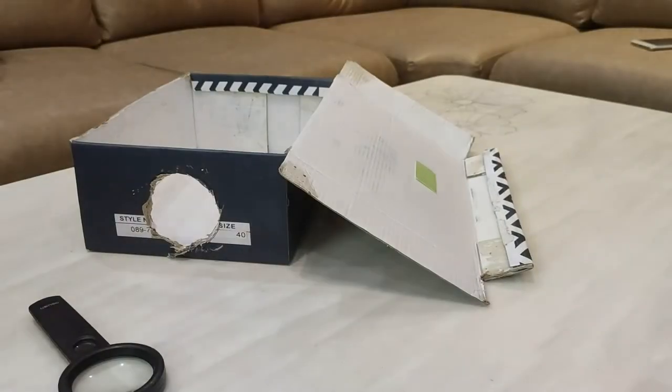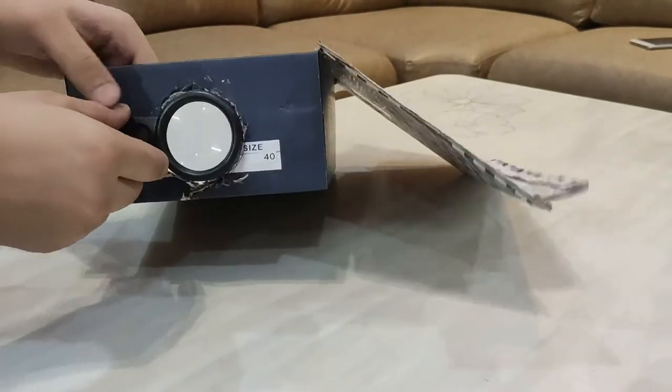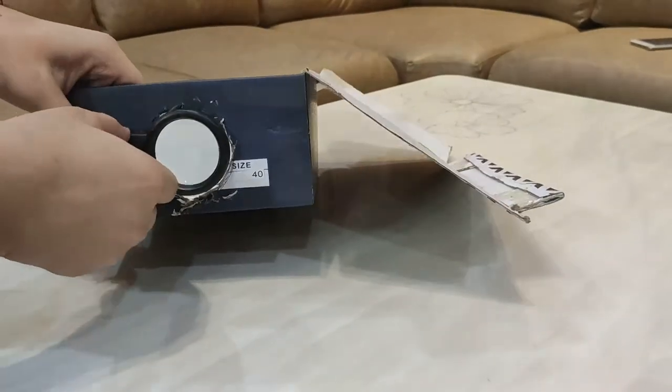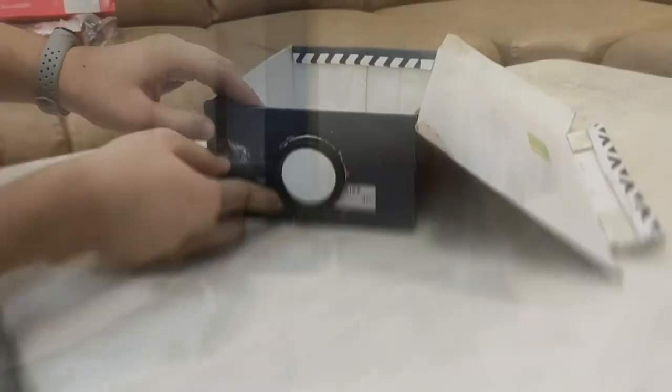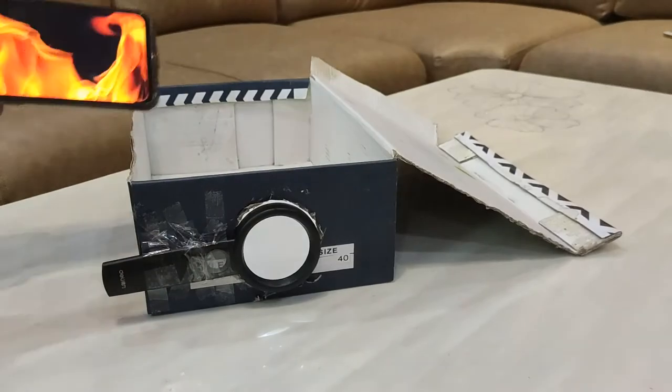Now align the lens to the hole and tape it. Place the smartphone upside down at full brightness.